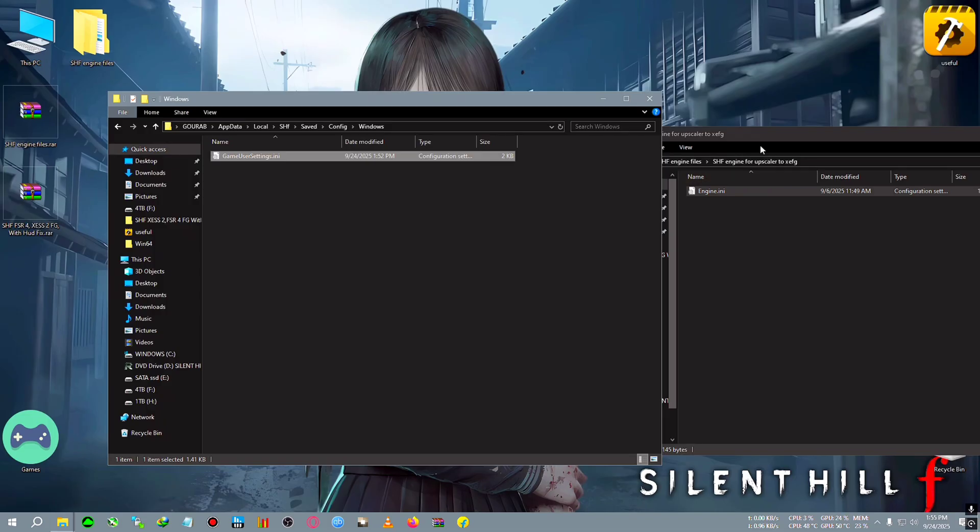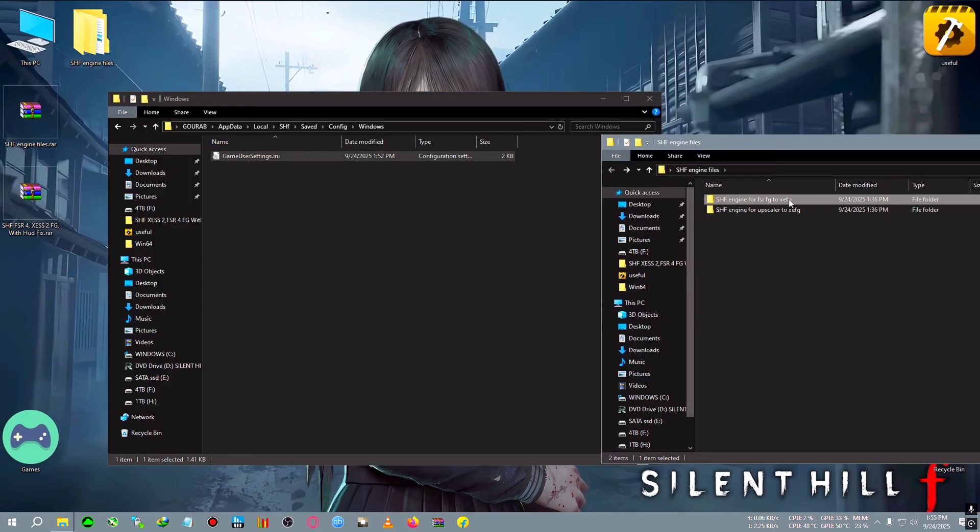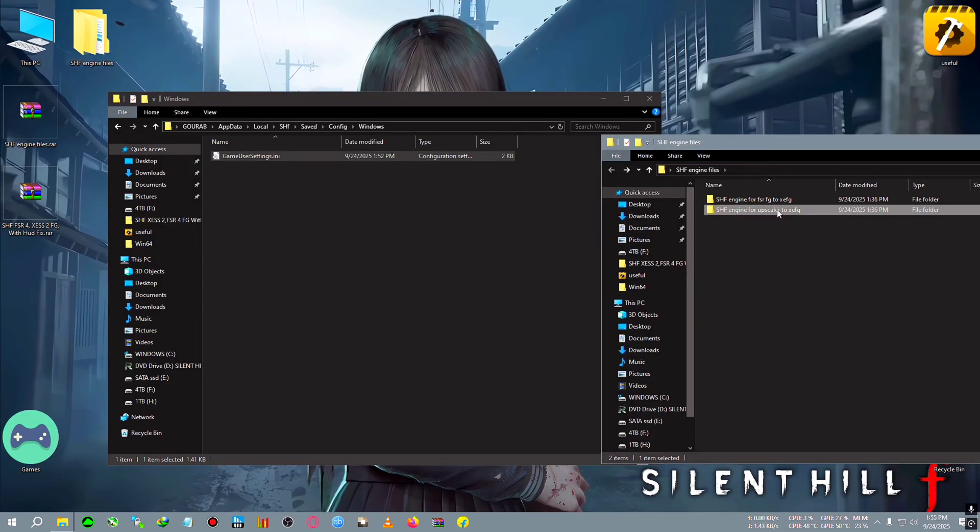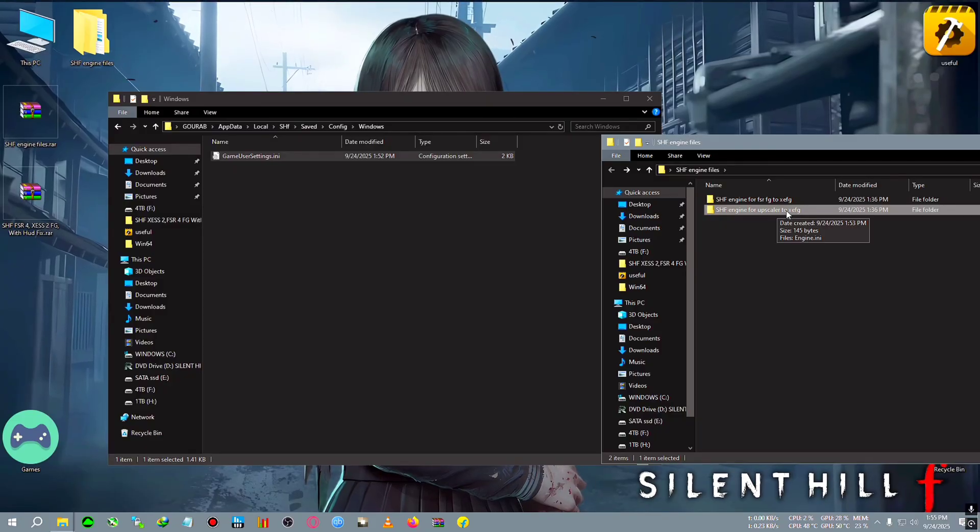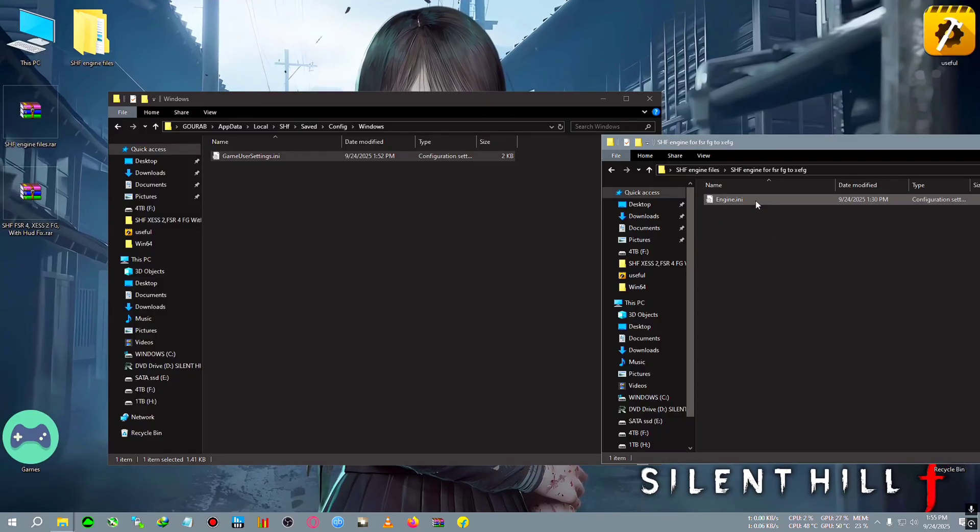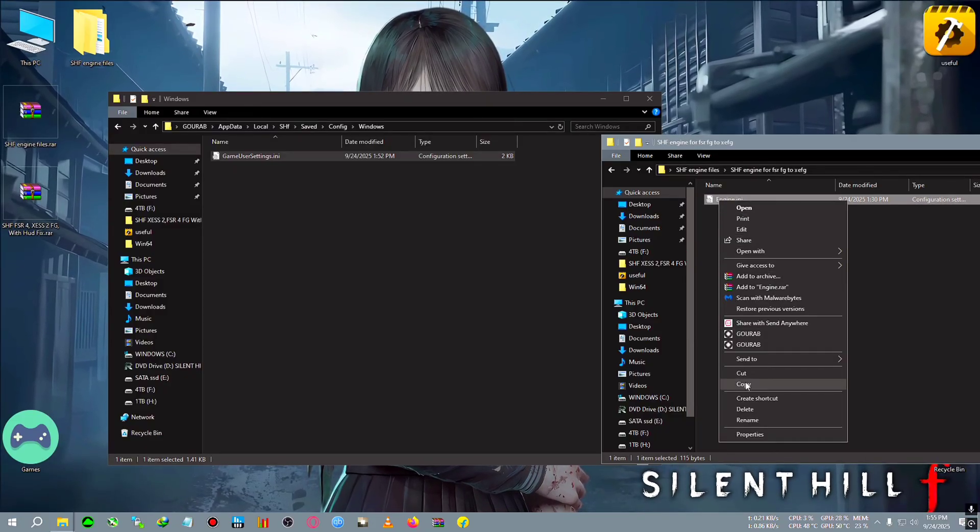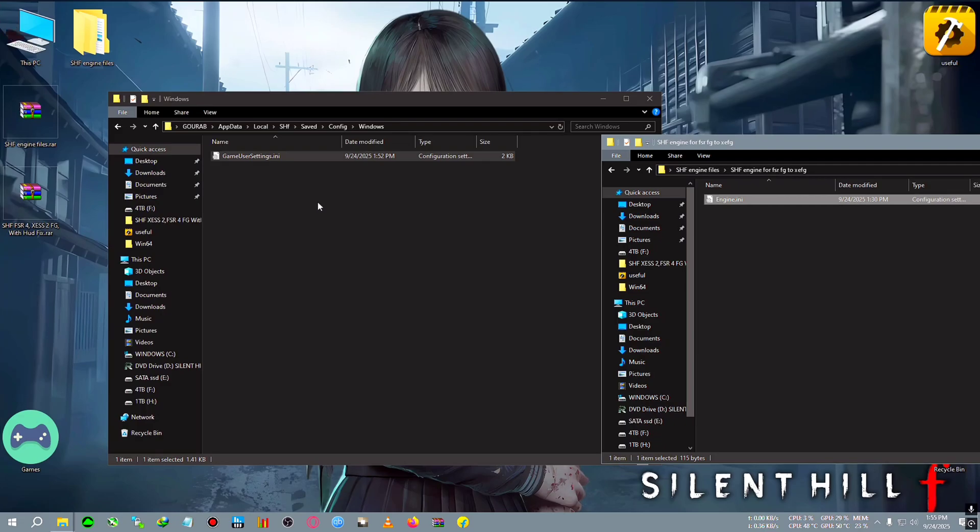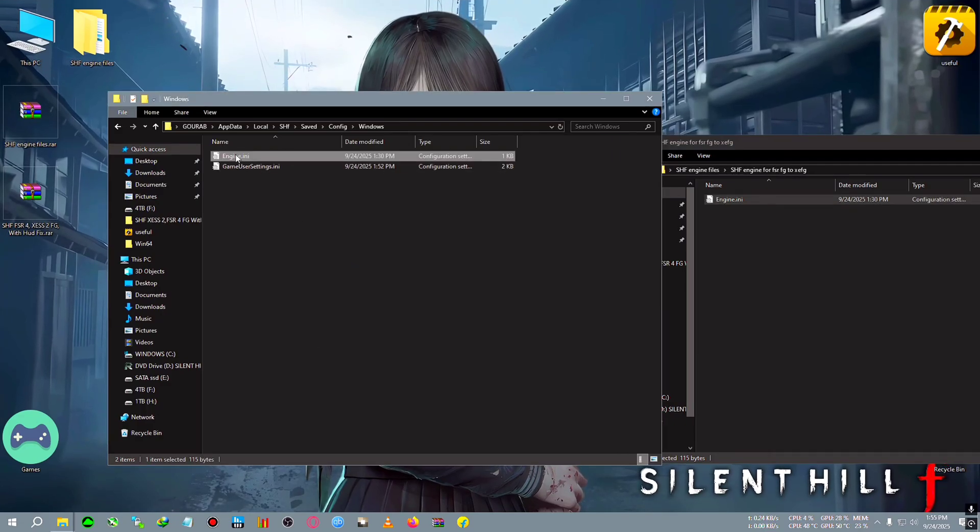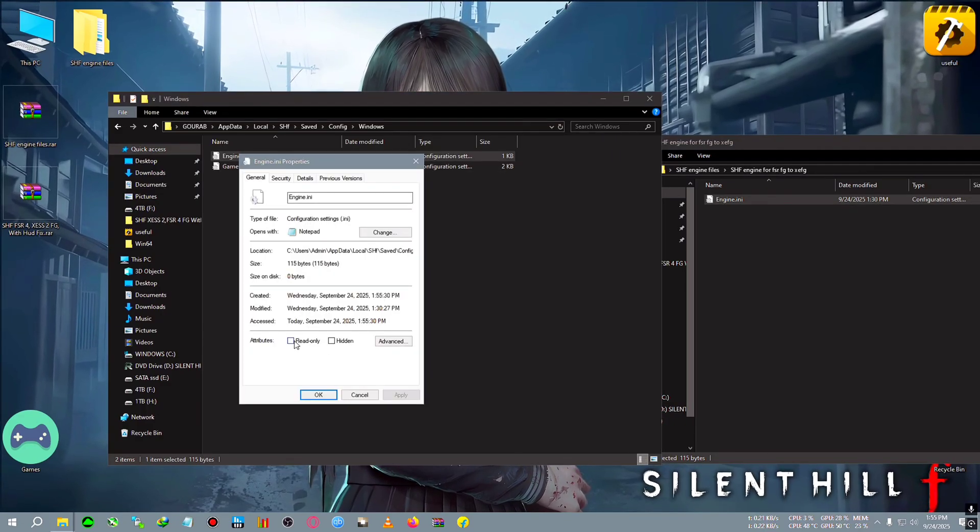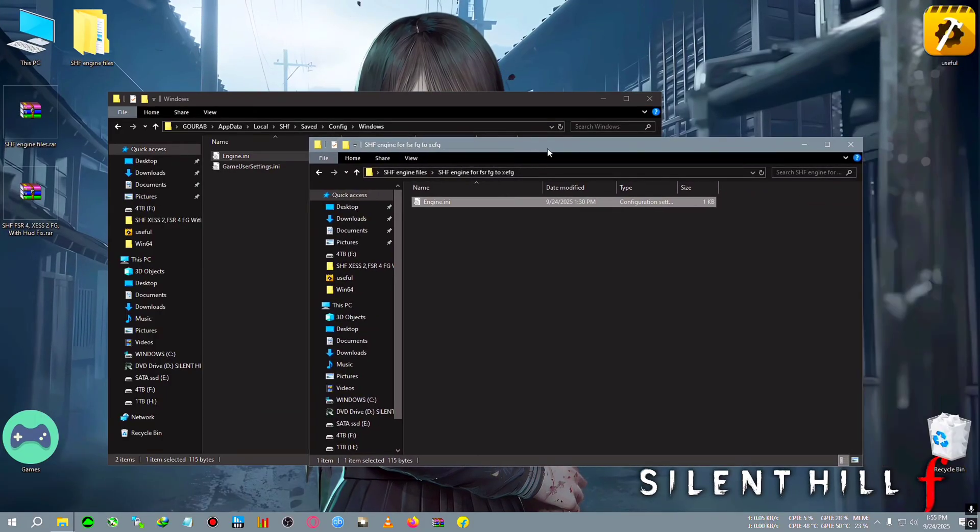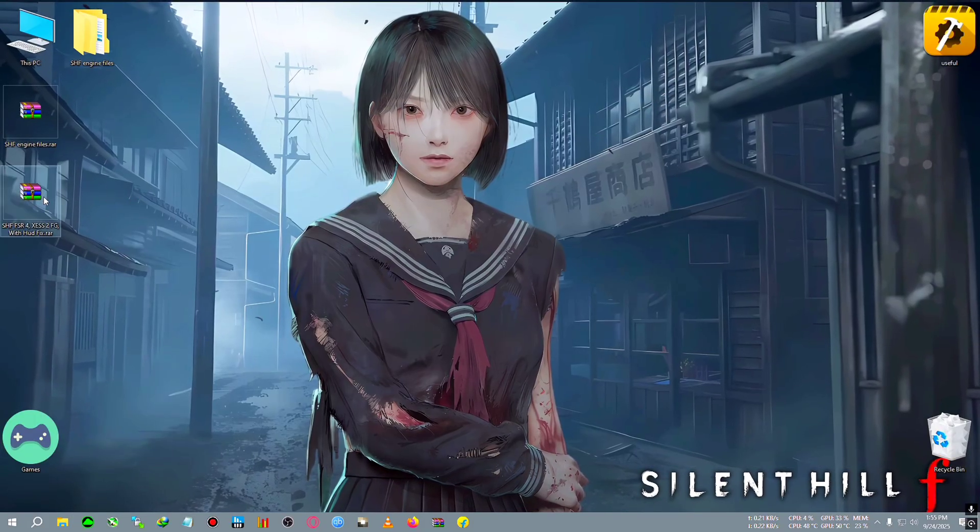I'm going to use the FSRFG to XSFG. I just showed you that you can paste this one if you want to use upscaler to XSFG, but I will paste this FSRFG to XSFG. Right-click, Properties, Read Only, Apply, OK. Engine.ini file is done.